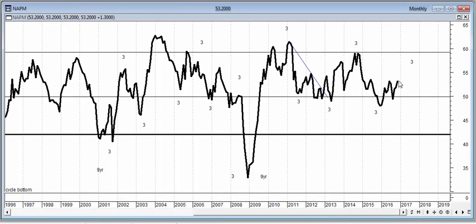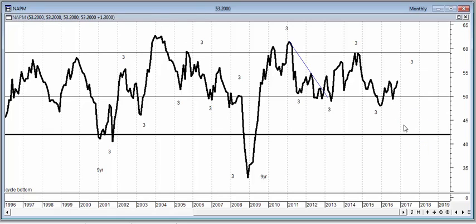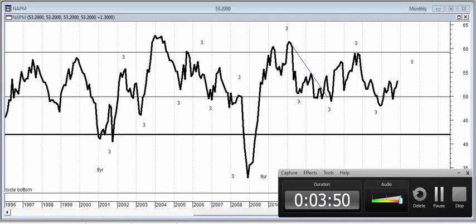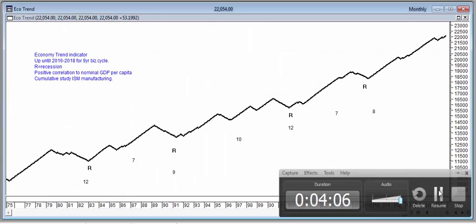Rising PMI suggests the economy is growing at a faster pace so long as it's above 50, and when it's below 50, the economy is slowing down, contracting, and when it gets down to 45 or lower, you have to consider the country's going into recession, especially if it's in alignment with the nine-year business cycle. The nine-year is also similar to the Juggler cycle, and the three-year is similar to the Kitchin cycle that you may see in various cyclical studies, textbooks, and so forth.